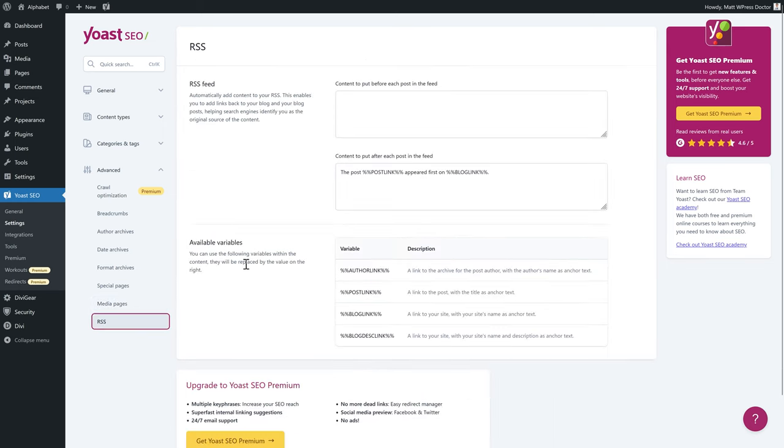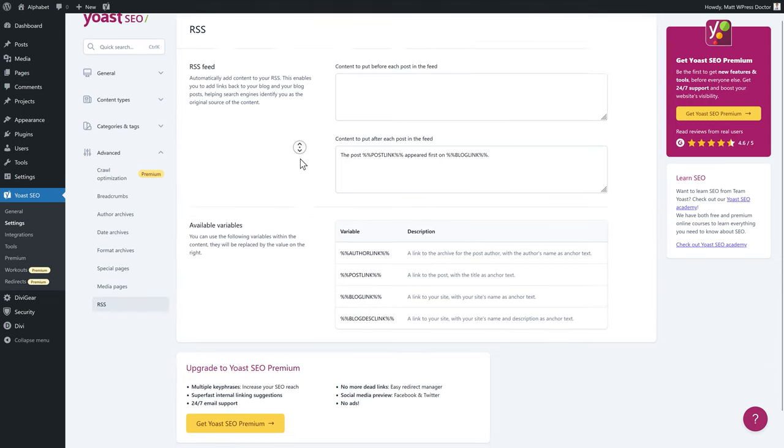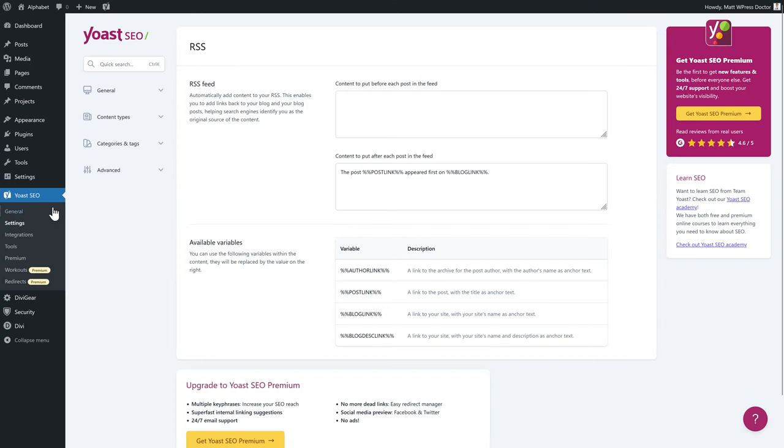Go to RSS. If you have an RSS feed you can change it here. Most websites don't use RSS unless you're a news-heavy website in a specific niche — in which case you can configure it here, though you probably have another plugin handling this as well.